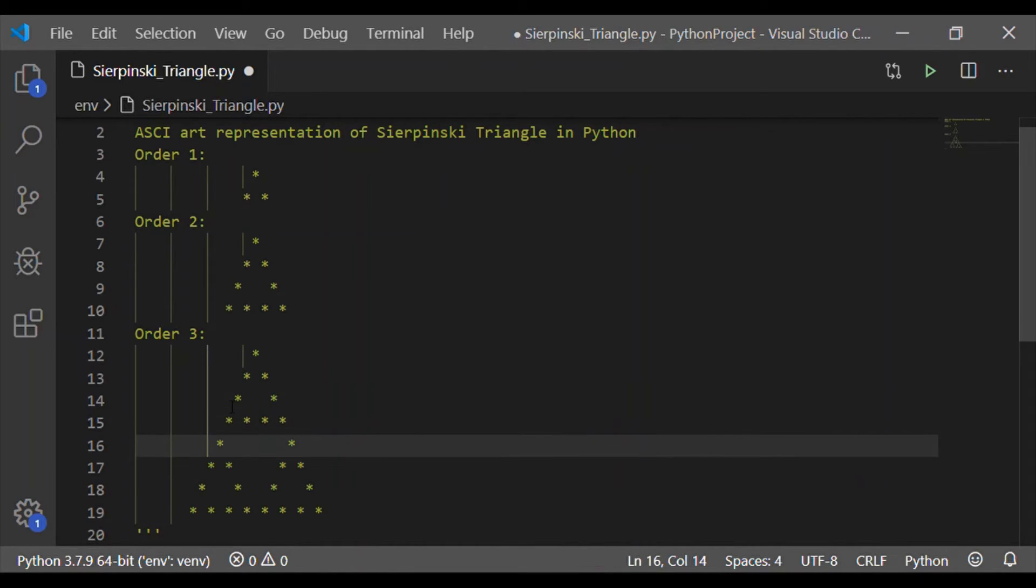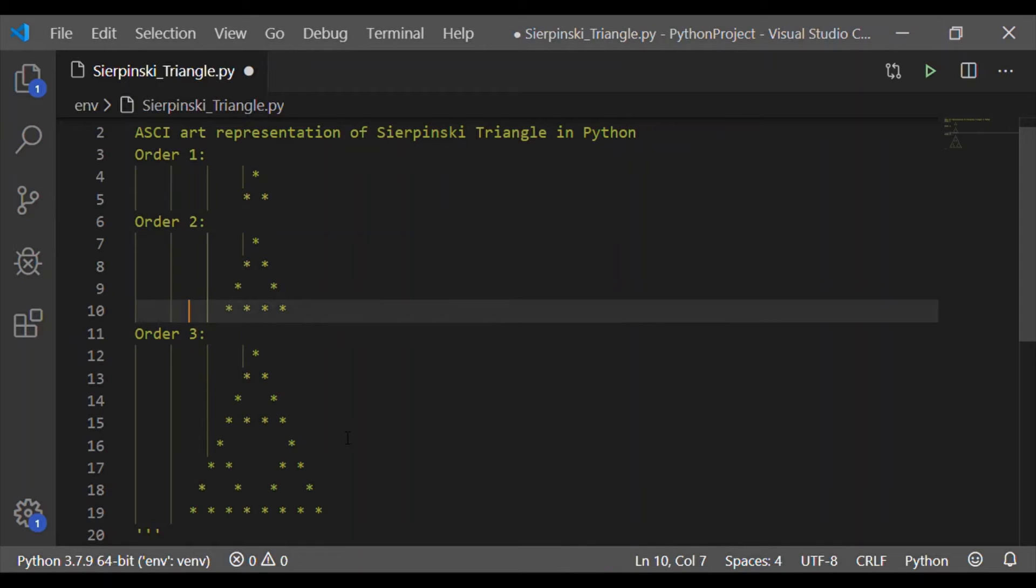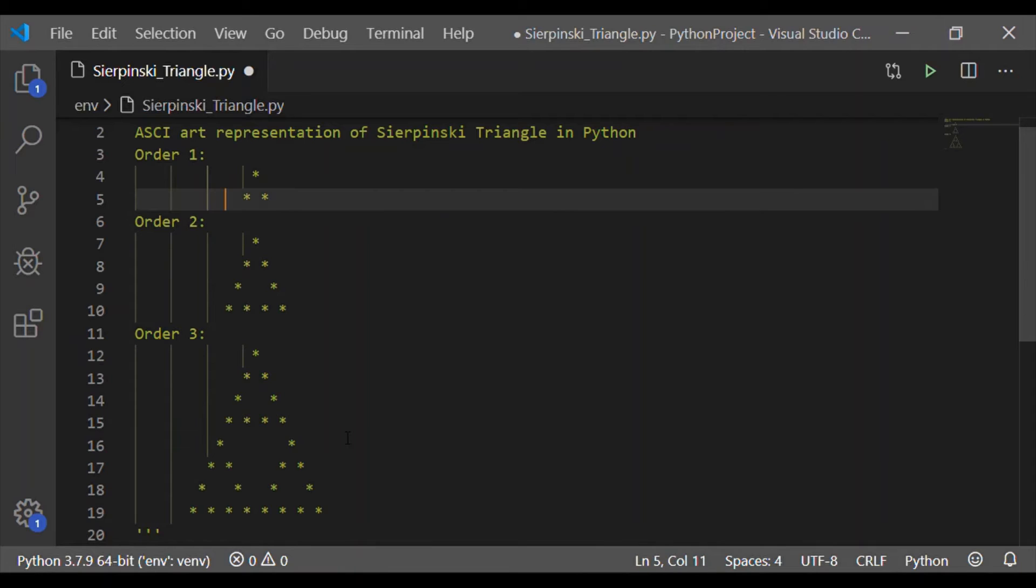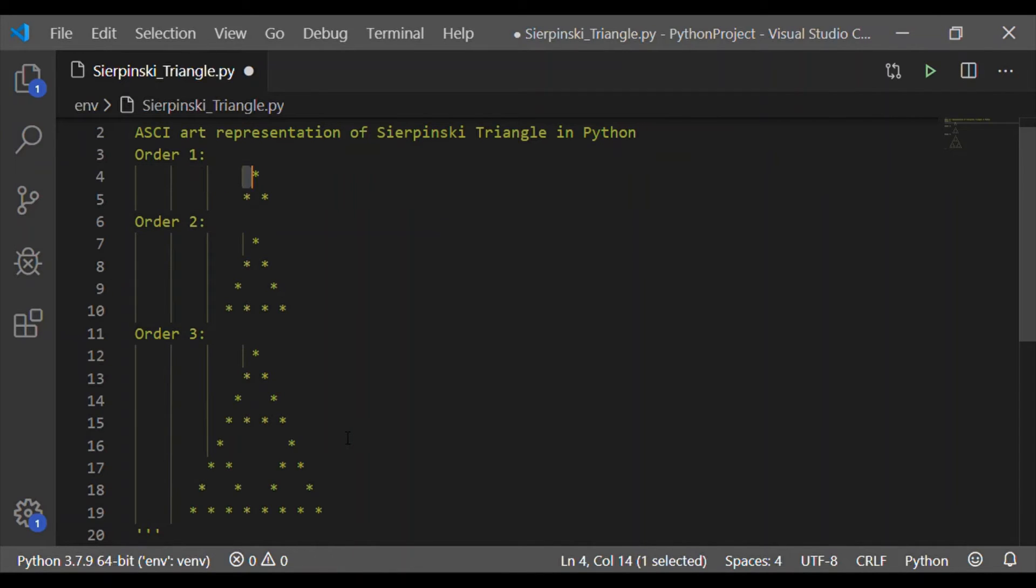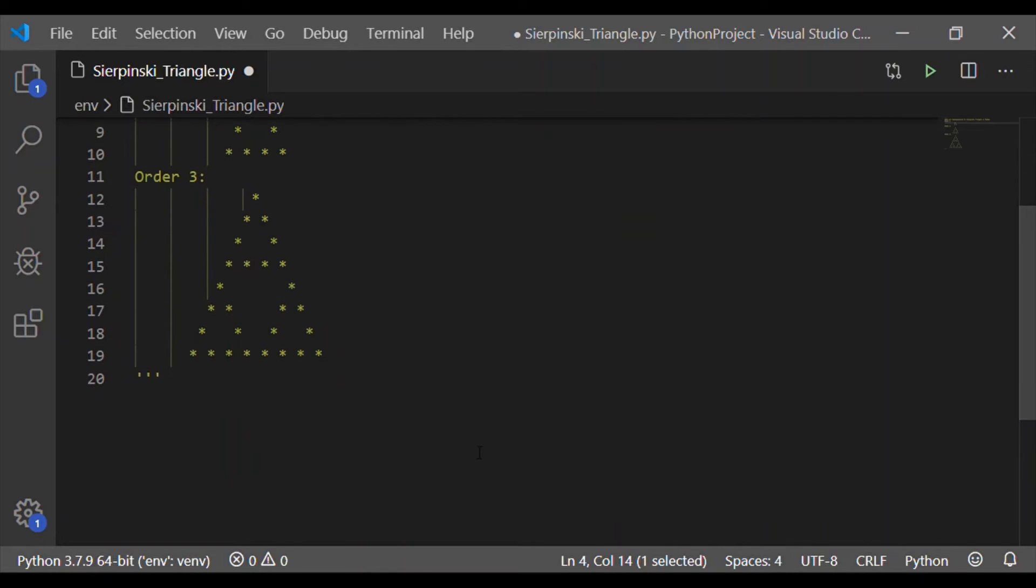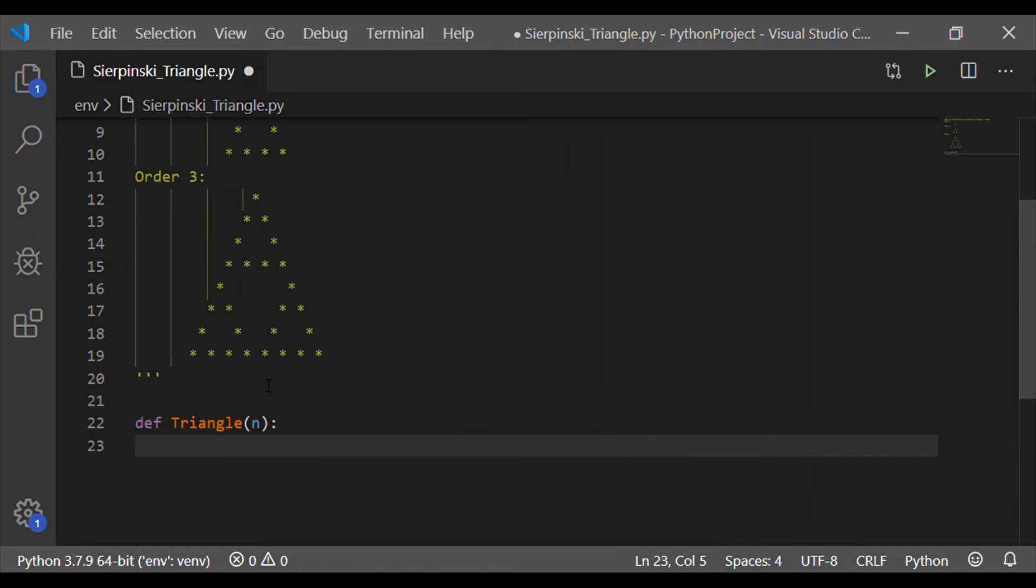If you have not already subscribed to our channel, please subscribe to get more videos. The implementation of this Sierpinski triangle in ASCII art can be completed in few lines of code. Just 4 or 5 lines of code is what is needed here. The crux here is how many white spaces should be there and how much non-white portions that should be replicated.